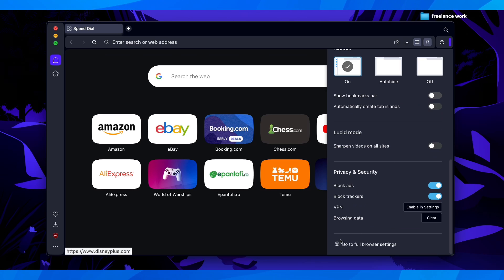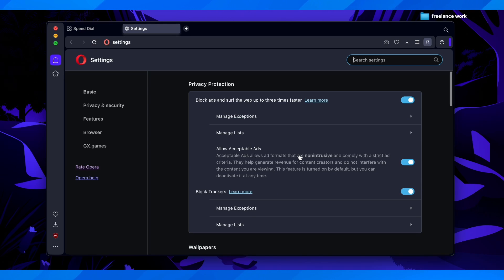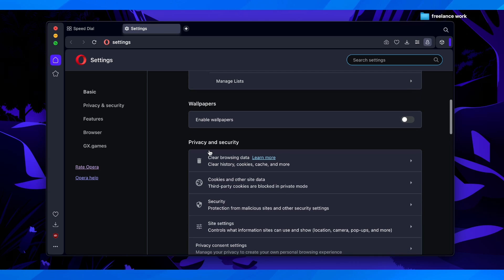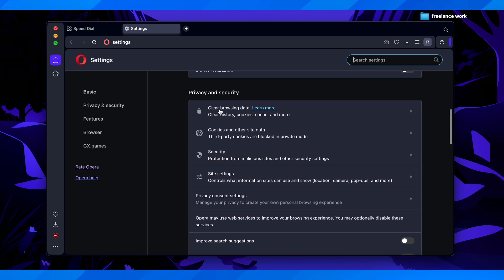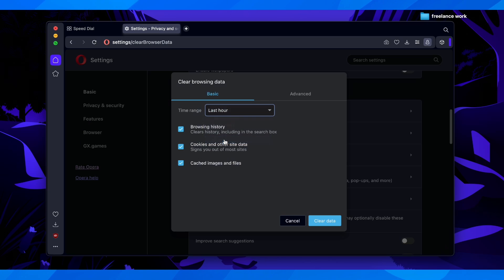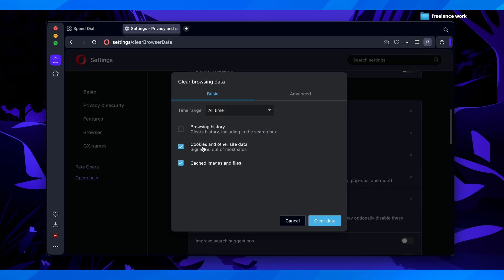Then here you have to go to full browser settings, and after that scroll down and click on clear browsing data. Then here you have to select all of them, and then click on all time, and after that choose only this one here and click on clear data.